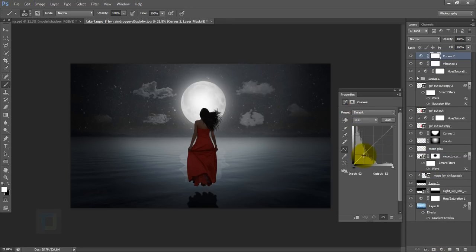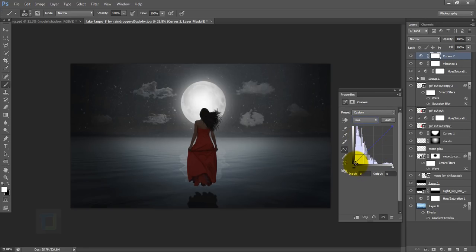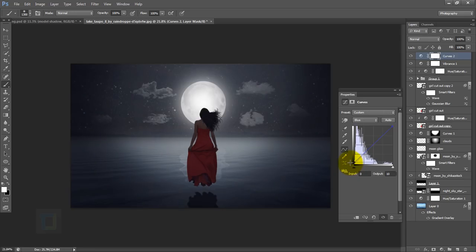Let's boost the colors a little bit — create a new adjustment layer and select Vibrance on top of everything, then increase it to around 50 to 60 percent. After that, create another adjustment layer and select Curves. Lift up the shadows a little bit because the image is already really dark in the edges. Then go to the Blues channel and apply that vintage look — add a little bit of blue, don't overdo it. Also add a little bit of yellow. That looks nice.